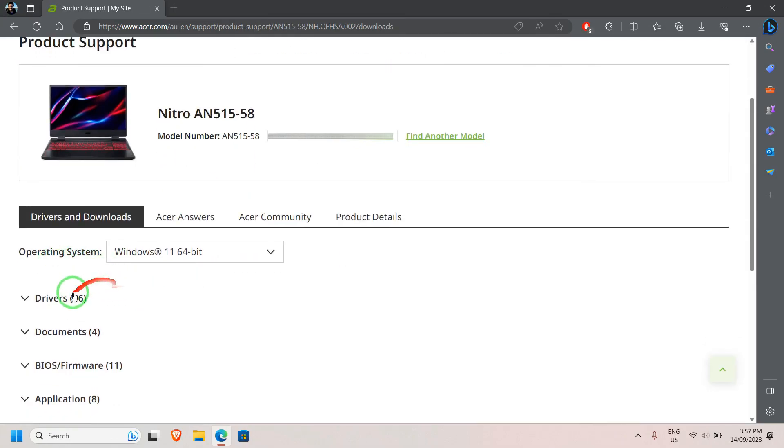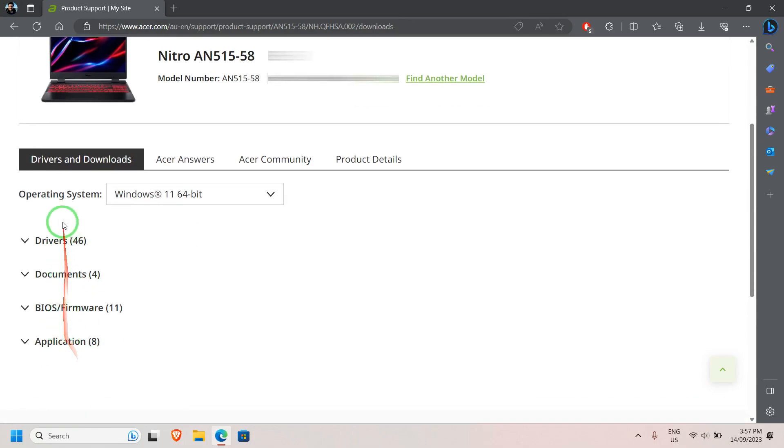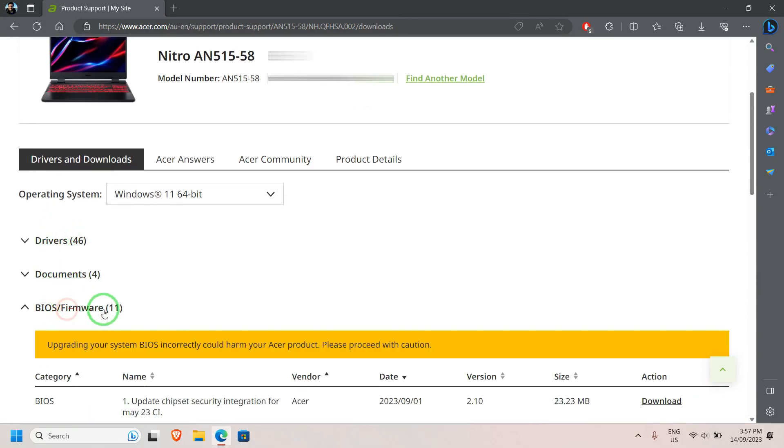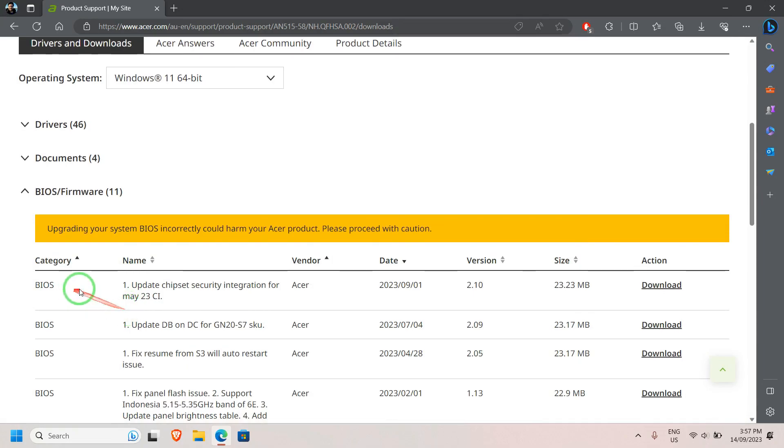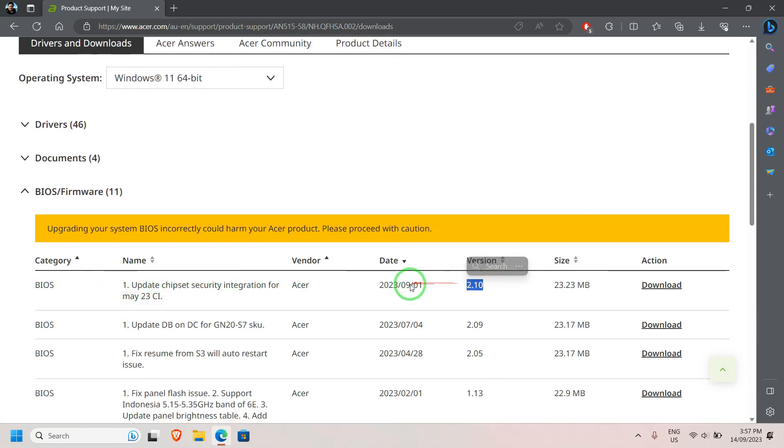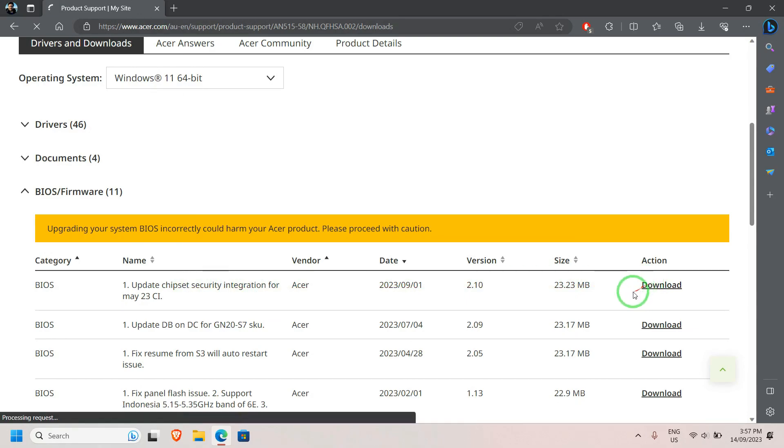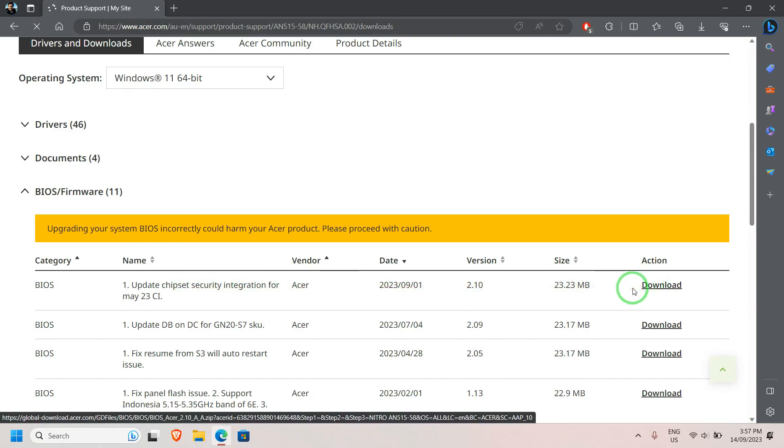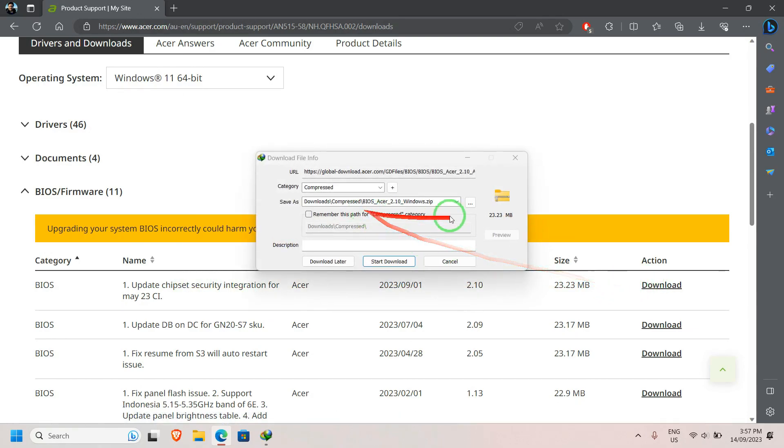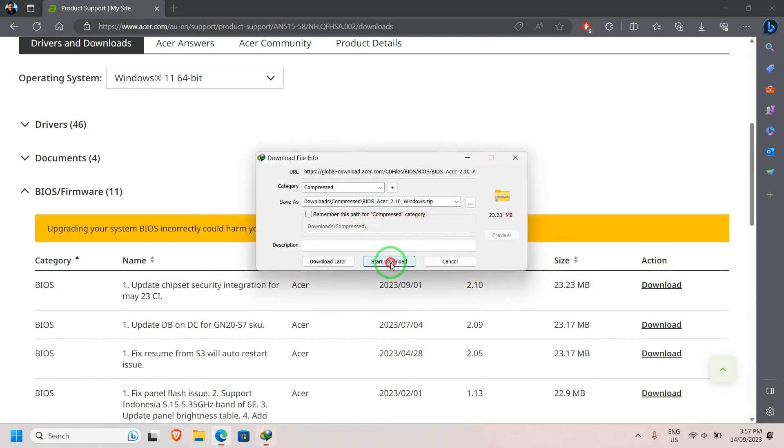I'll click on this. Now this will give me the correct drivers or any other software related to my laptop. So I click on BIOS. As you can see, this is the latest BIOS—version 2.10—and the release date is September 1, 2023. So I click on Download.